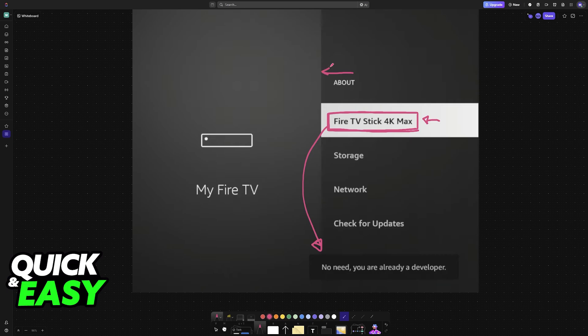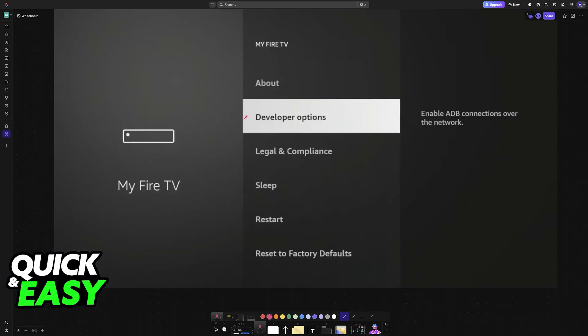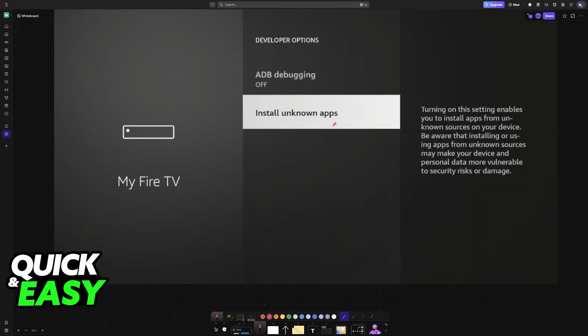Now you can back out of the about menu, back out again, and you will find developer options under the about category. Go into developer options.